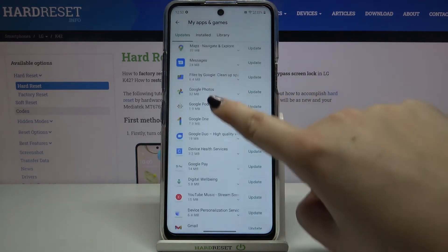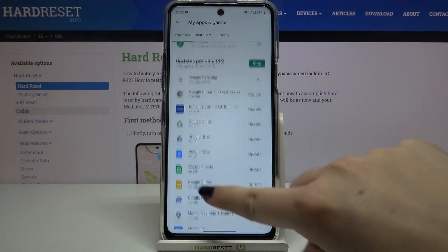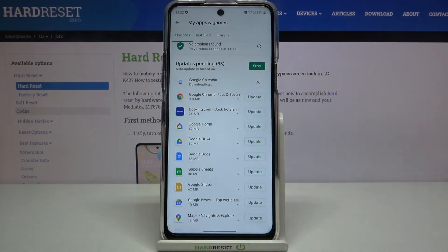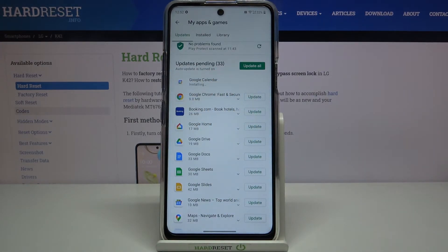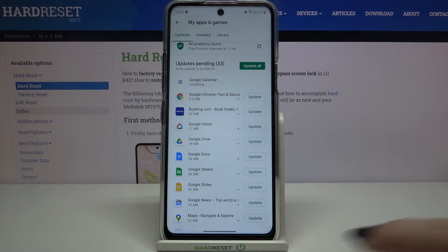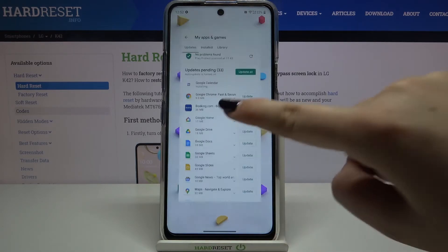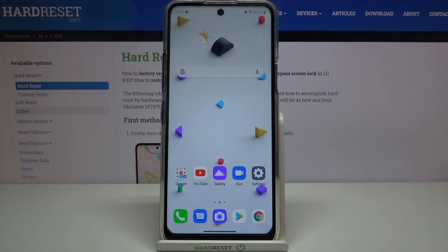As you can see, it immediately disappears, but no worries — it will appear at the very top of the list. Now it is downloading, and after that it will be successfully installed and updated. So actually, that's all — this is how to update apps on your LG K42.